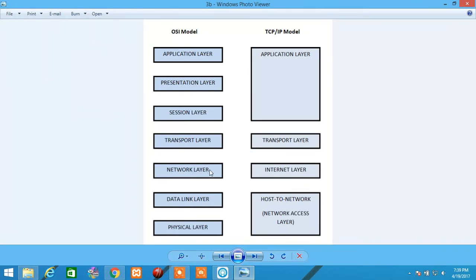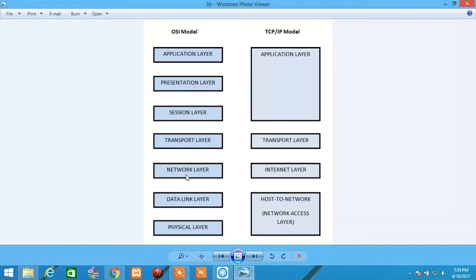Moving on to Network Layer. Network Layer is a third layer. And it deals with IP Addresses. It is responsible for logical addressing and path determination. Examples for this Network Layer are router, a multi-layer switch, a packet, and so on.